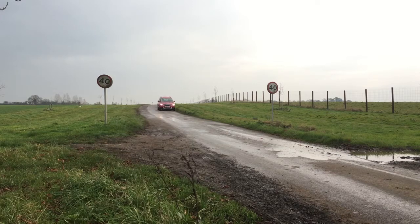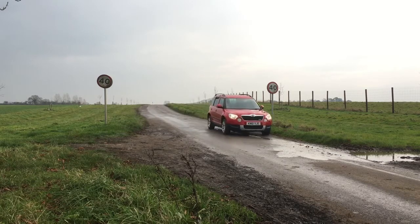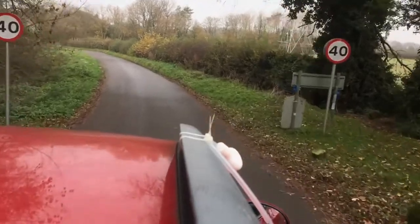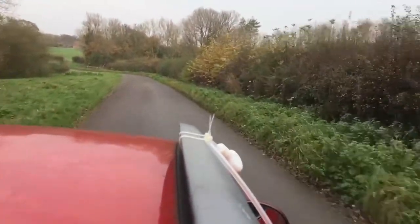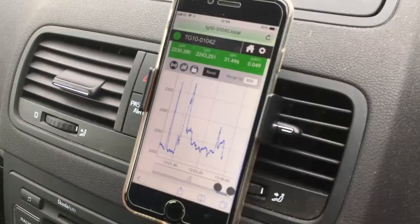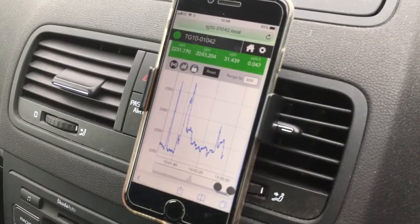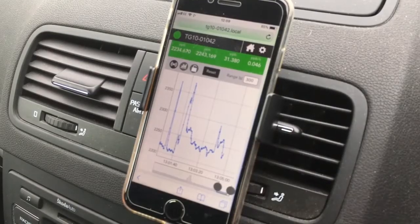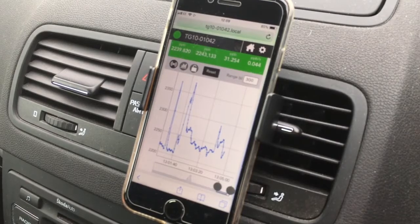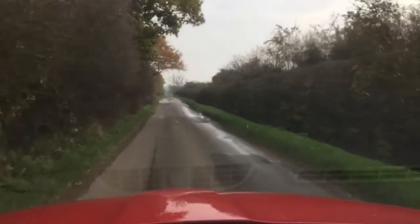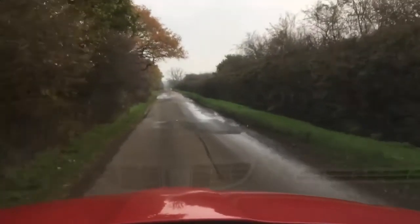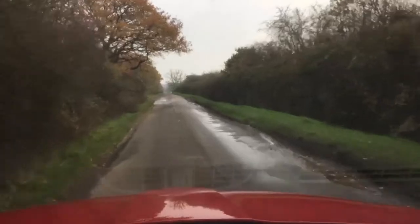The instrument runs at one hertz with a response time of two seconds, so you can drive at highway speed — 30 to 40 miles per hour — and get good spatial resolution of any emissions that may be around. So we're taking a drive through the local countryside to see what we can find.